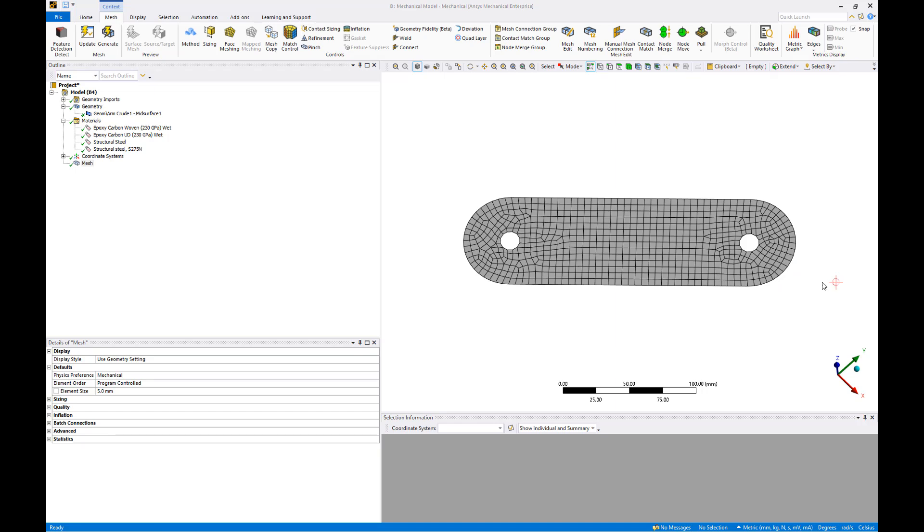We're done creating our mechanical model, so let's close ANSYS Mechanical and return to our project schematic in ANSYS Workbench.